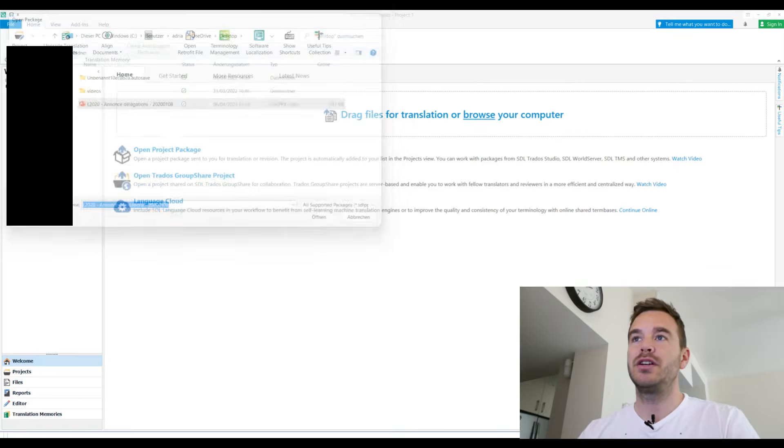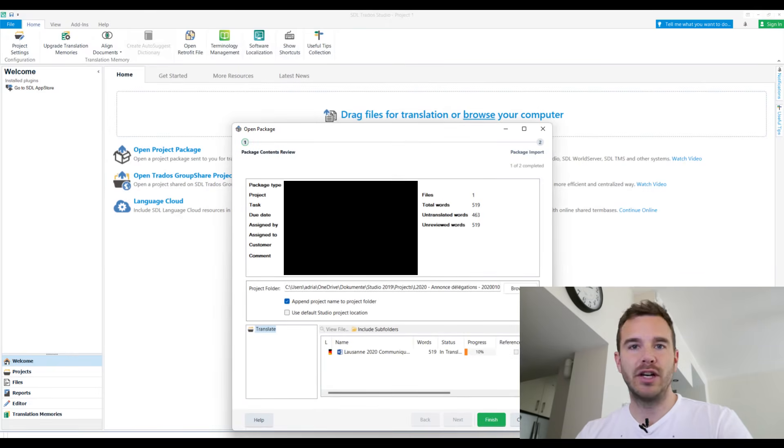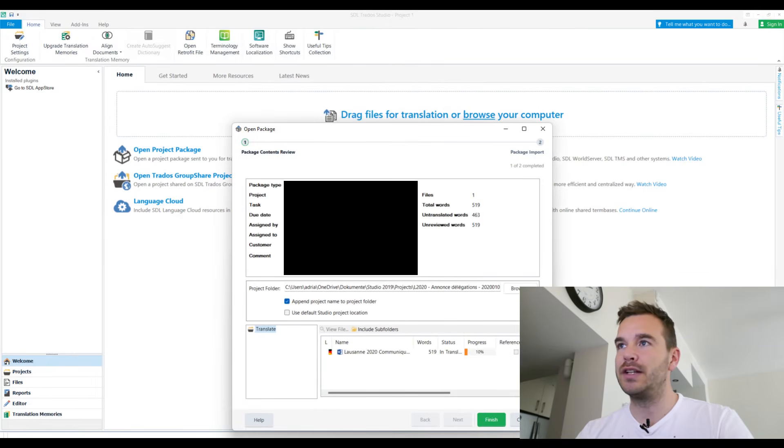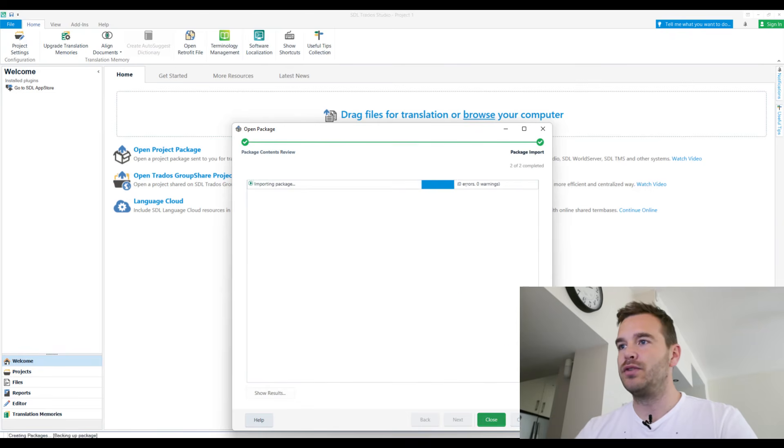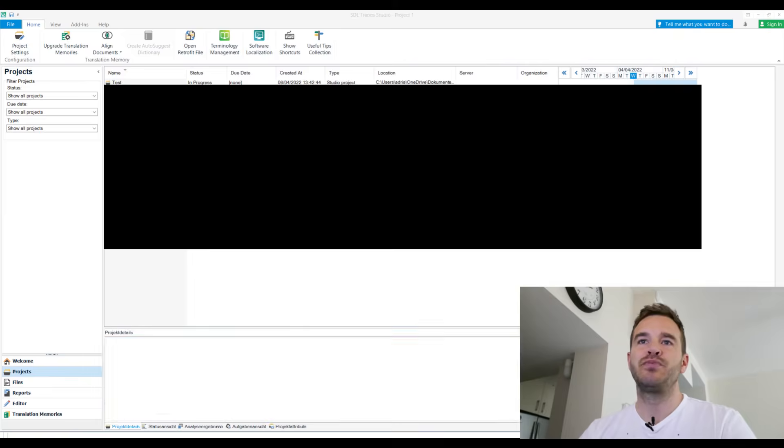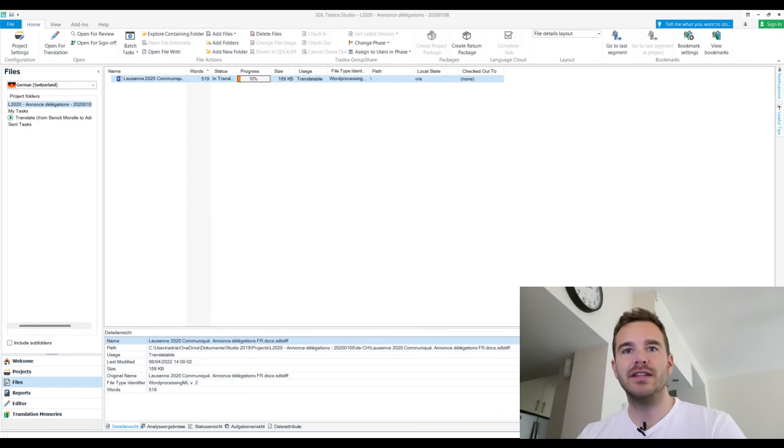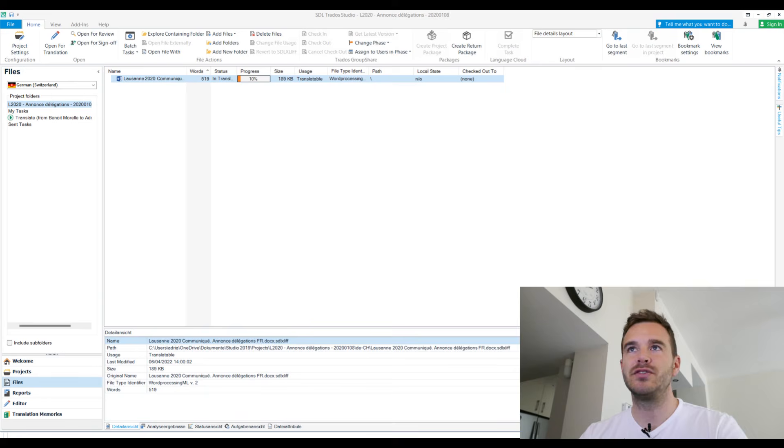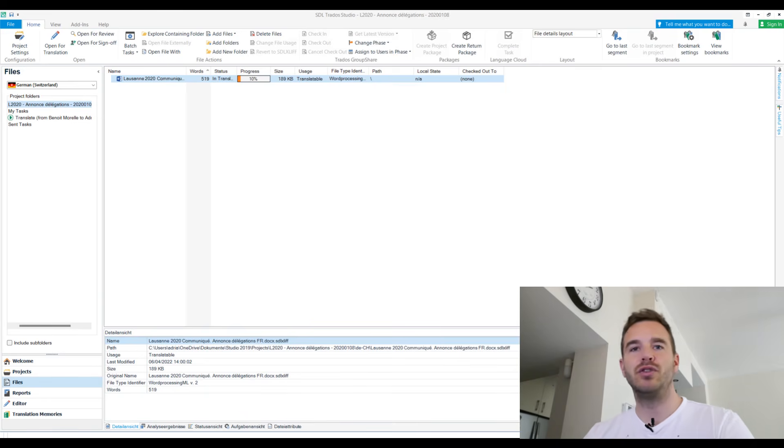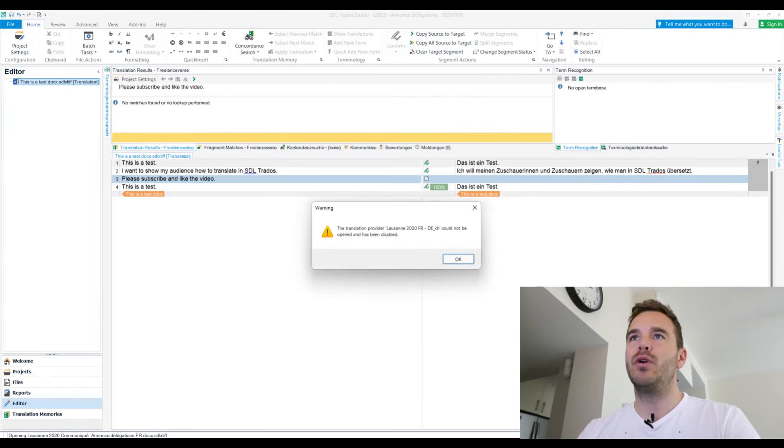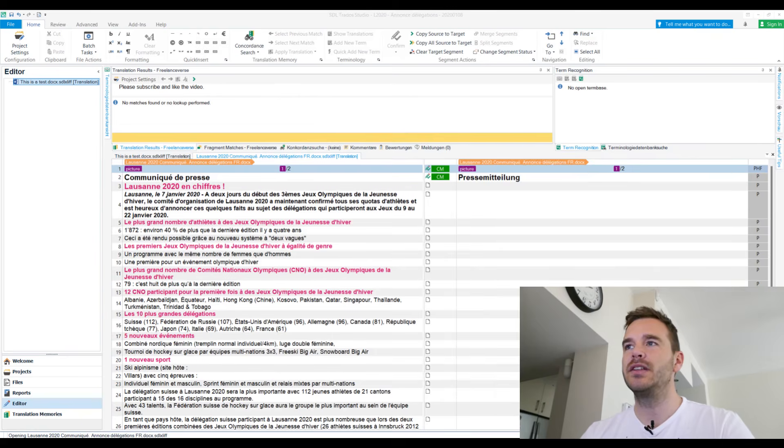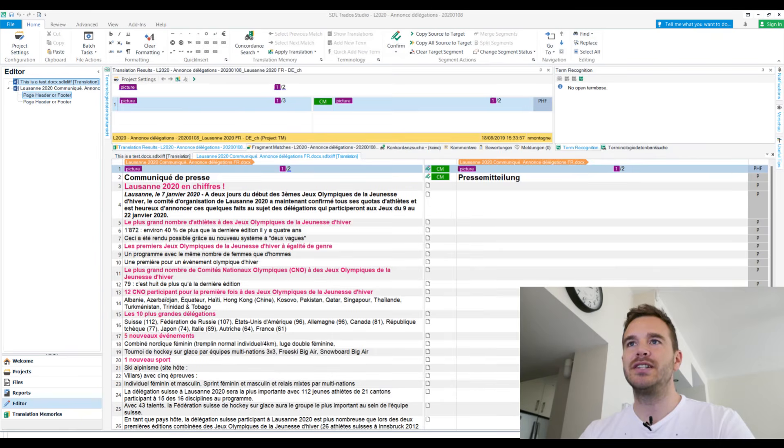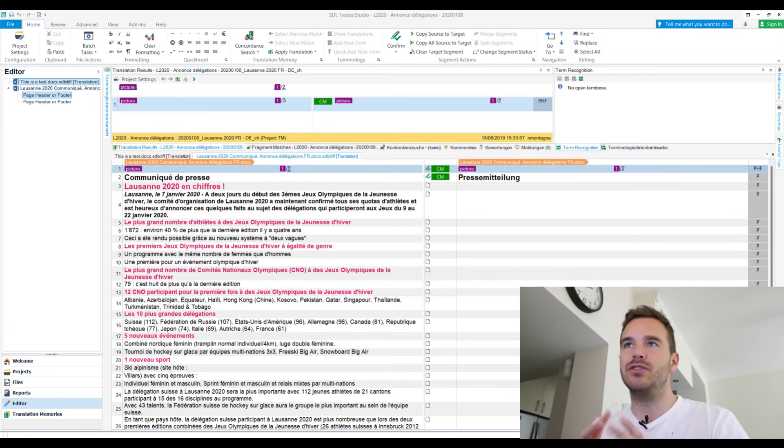Open it, and then you get the dialog box and you see how many words it is. 519, untranslated 463. So you finish it and it imports it and then you're immediately in this files view. So you see it's 10% is already pre-translated. So you kind of know how much, how long it will take you. And then when you open it, you can immediately start to translate.